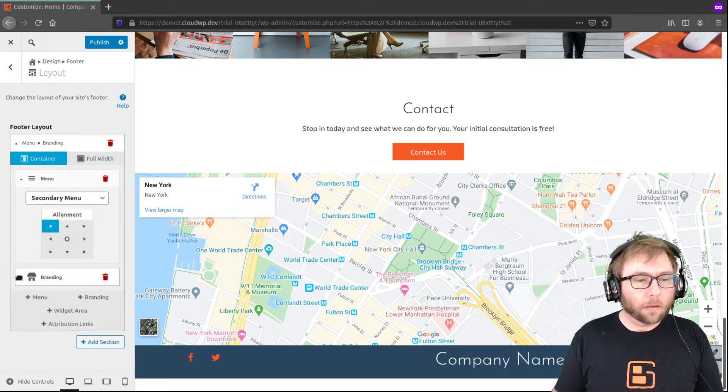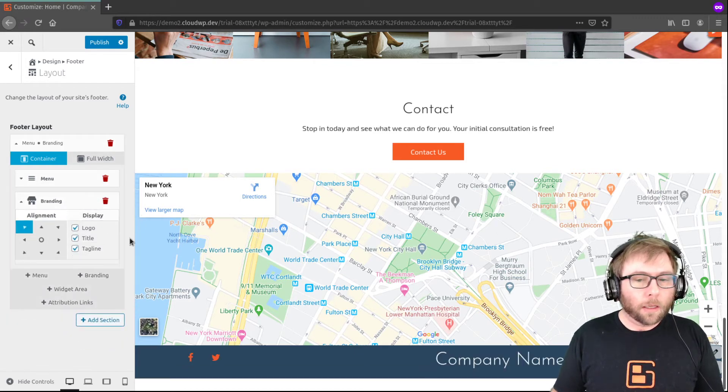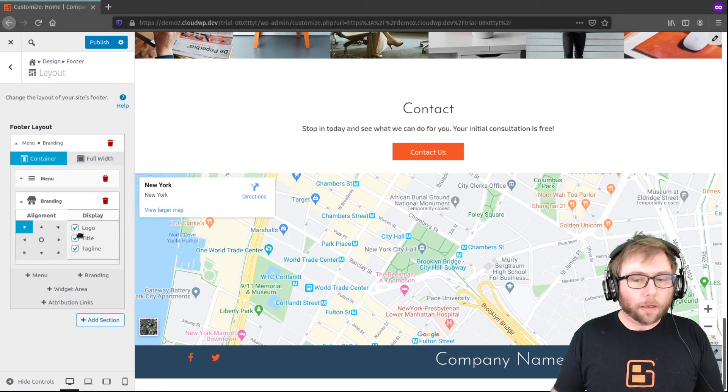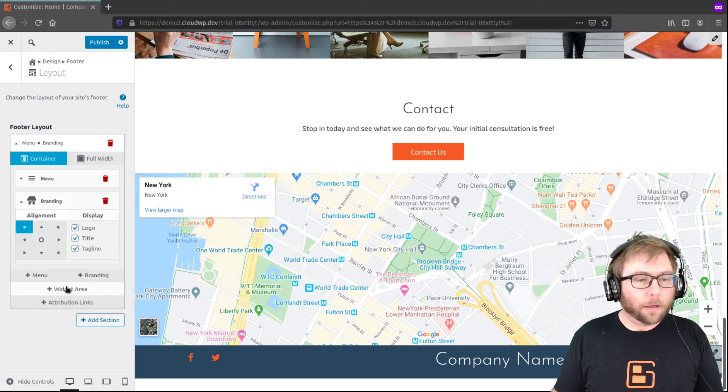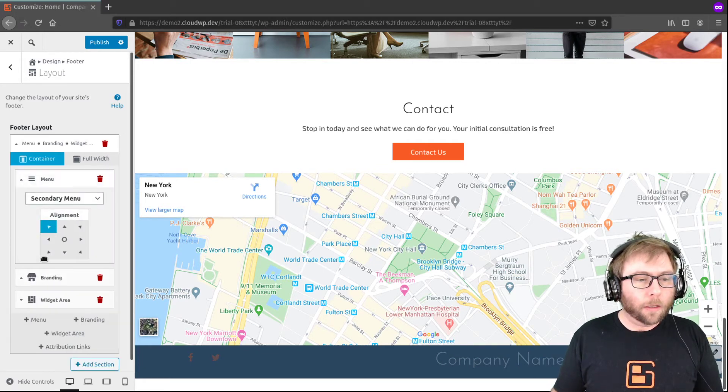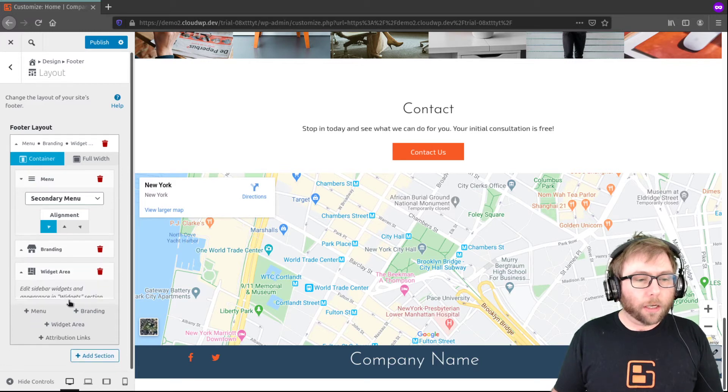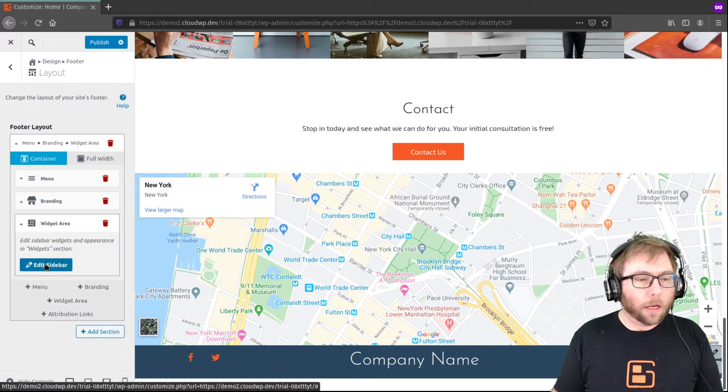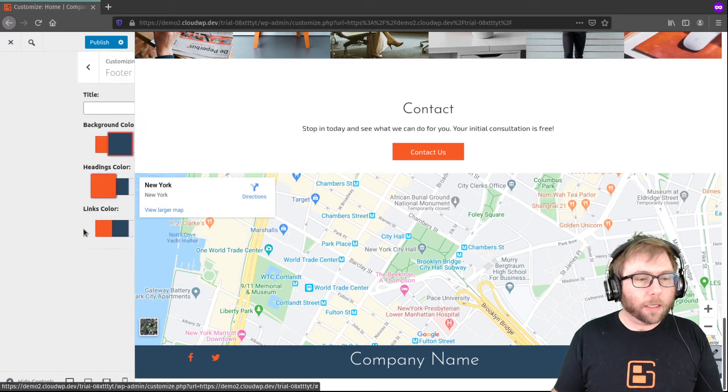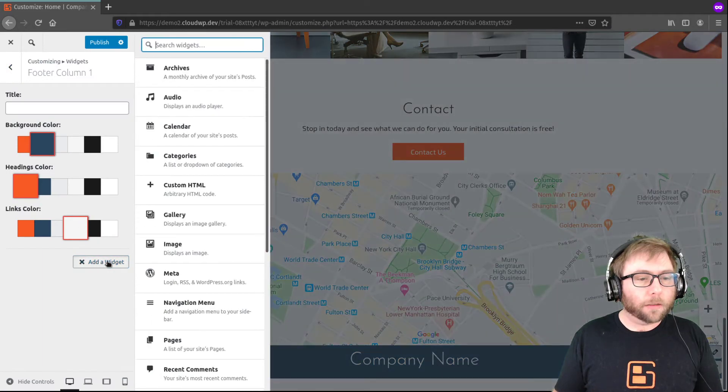And then I'm going to add a widget area, and then when you go to edit the widget area, it will actually take you to a different section of the customizer where you can customize a widget.